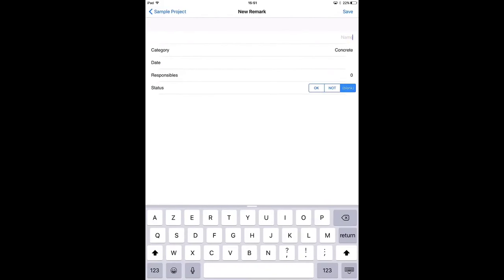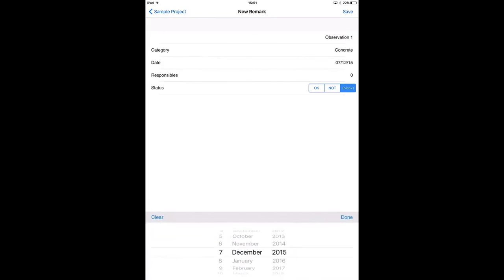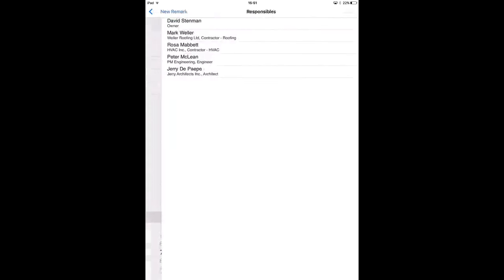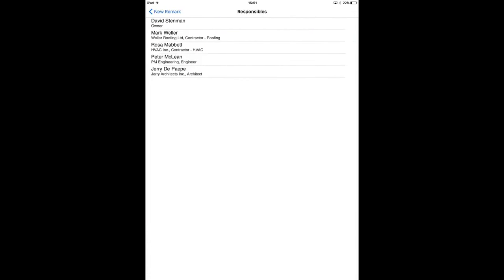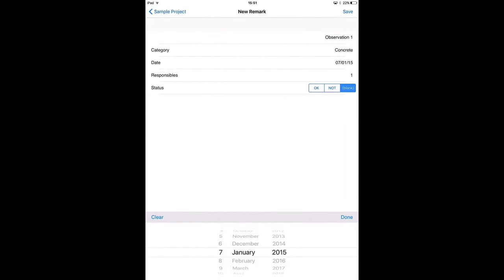The first step is to give a name to the observation. I'm going to keep it general and call this observation one. You can change the category if you want to. You can also link a date to an observation, for example a due date. You can assign people to an observation to solve this for example. And you can change the status of the observation. This is something that is not ok, so I'm going to switch the status to not ok. There are three statuses: ok, not ok, or not applicable. Save.